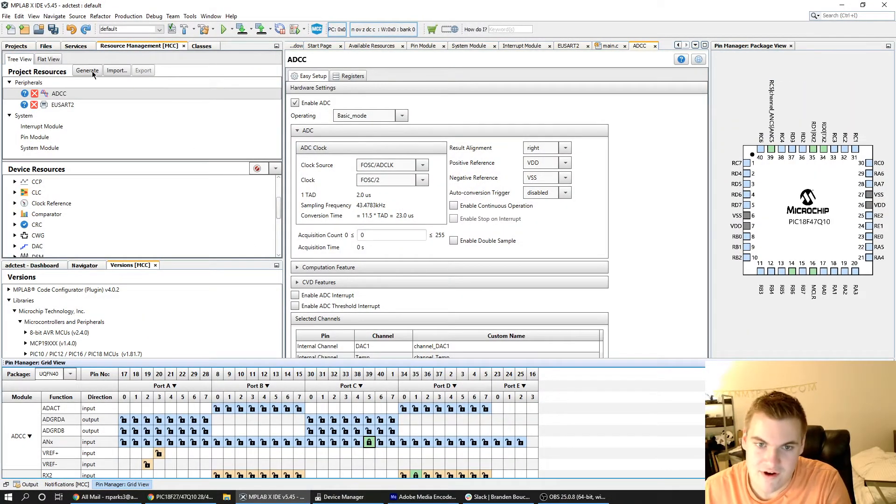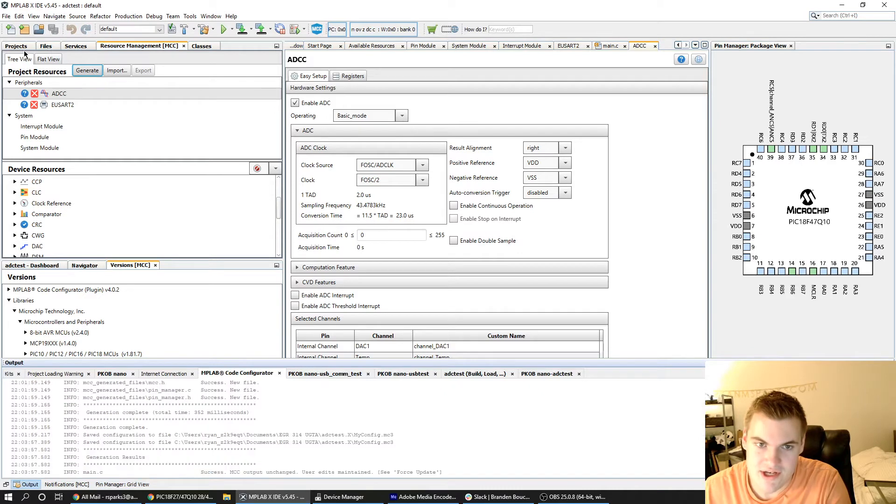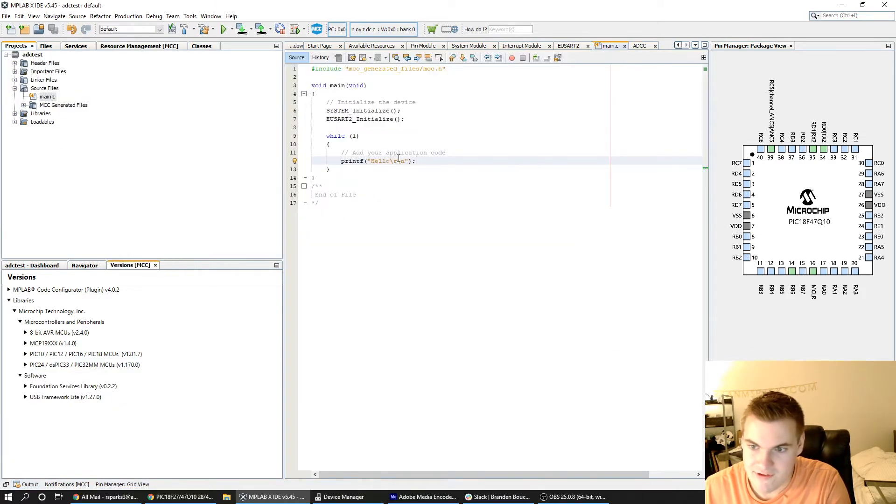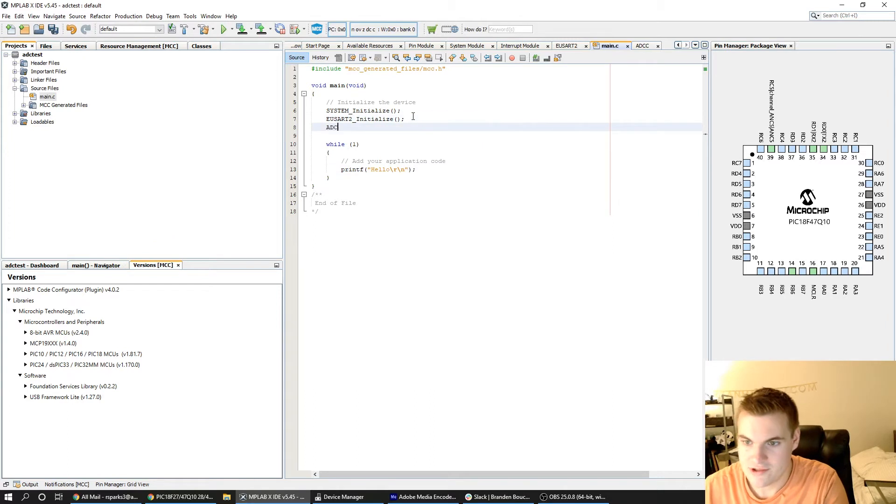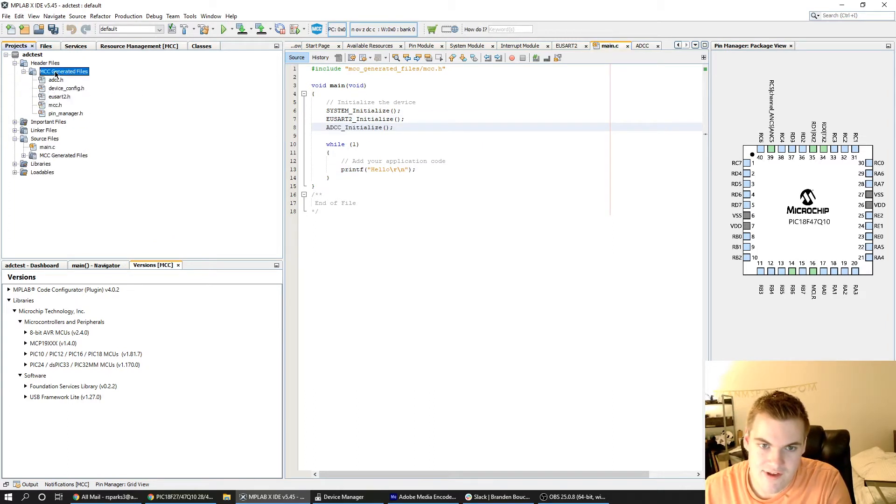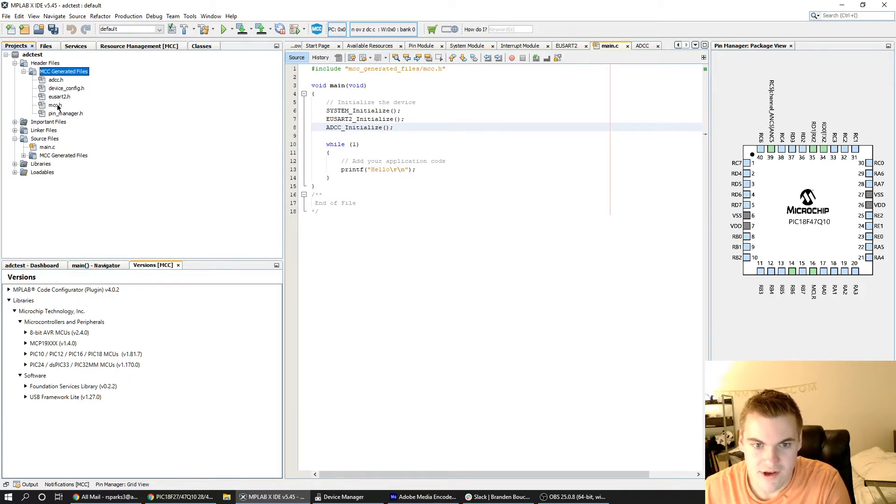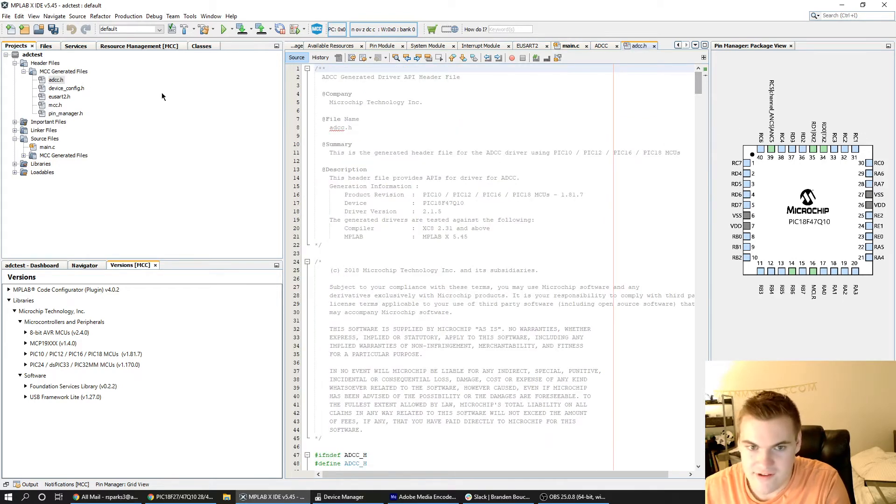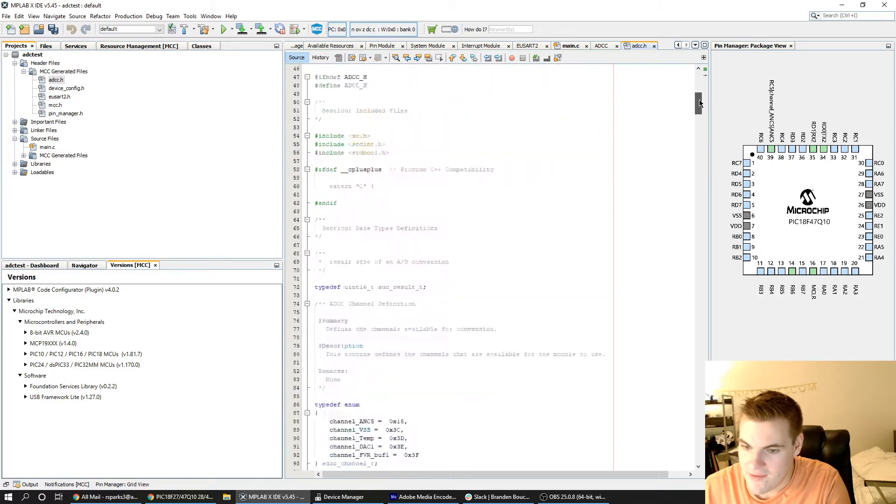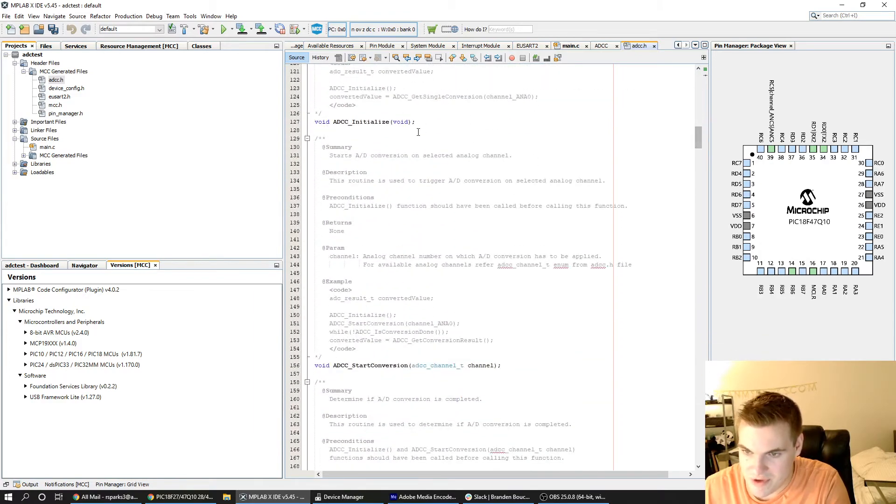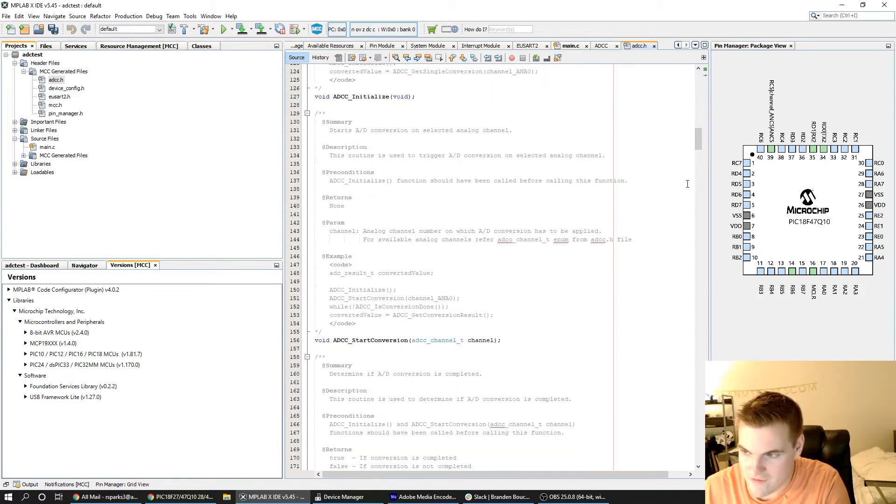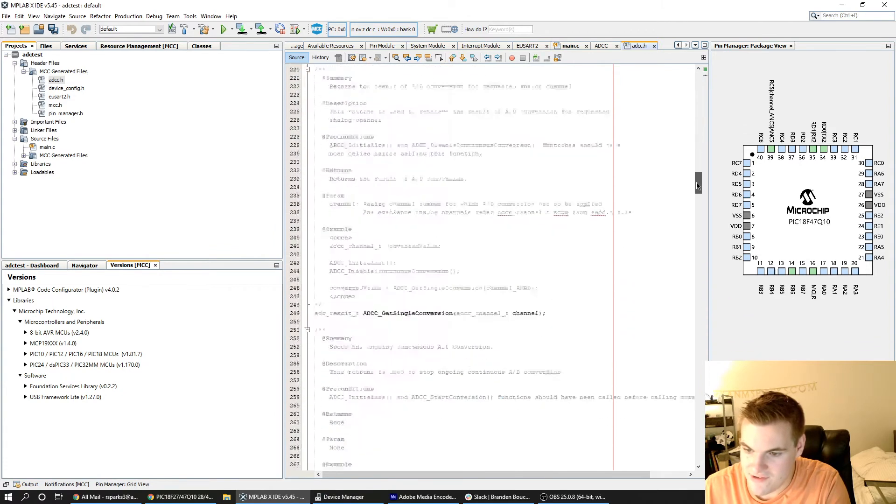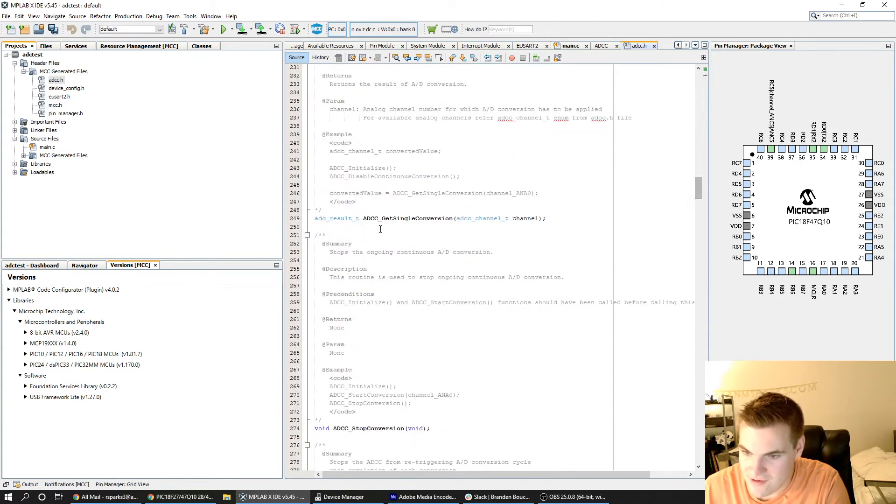Once that's configured I'll hit generate and come back to my main.c and start by initializing my ADCC component. You can see all of the information in the MCC generated files in this header files folder. Notably I'm going to look at this ADCC.h file and this contains all of the functions that are pre-written for me by MCC.